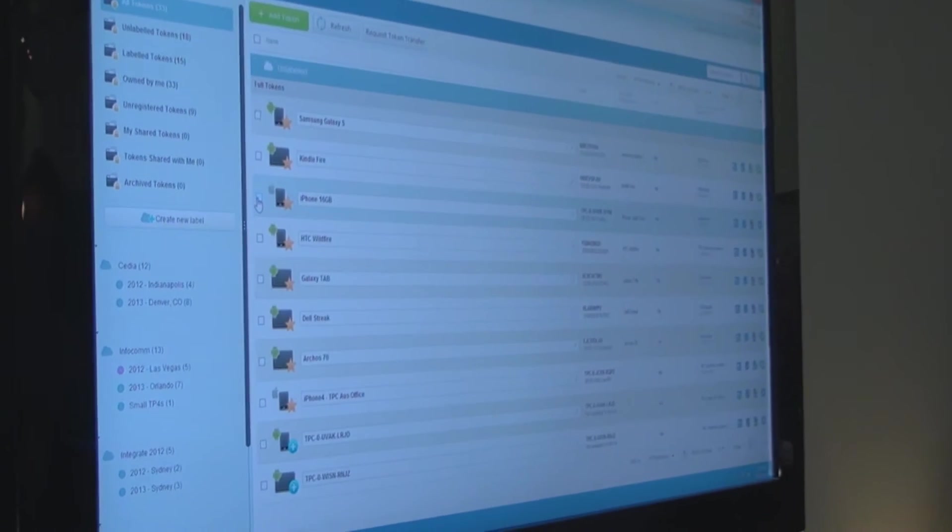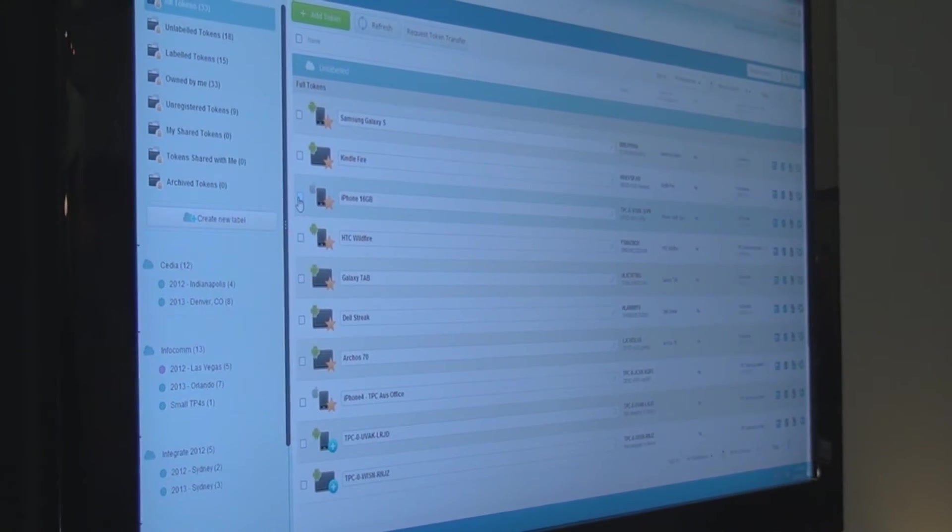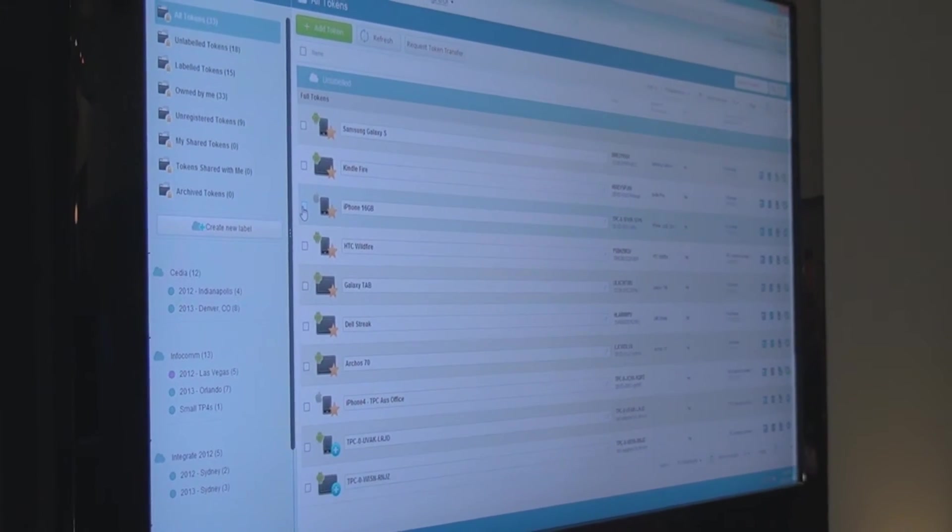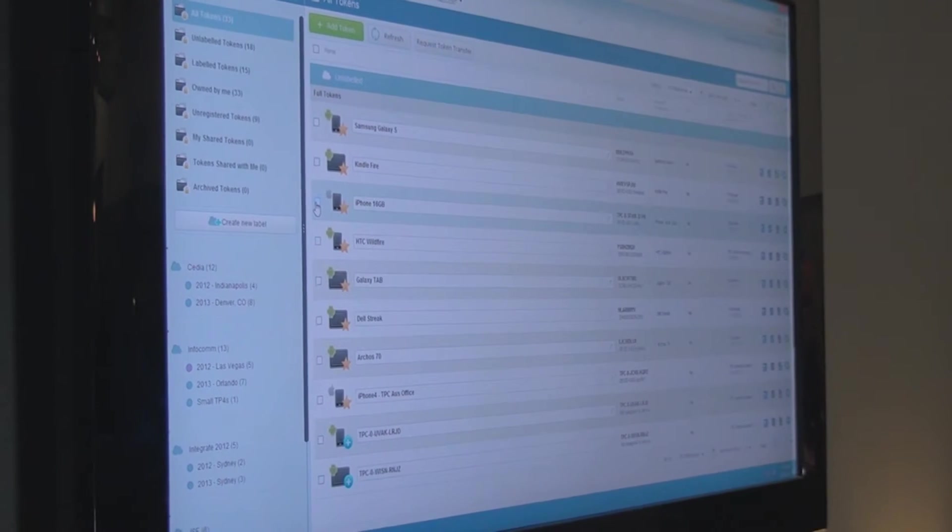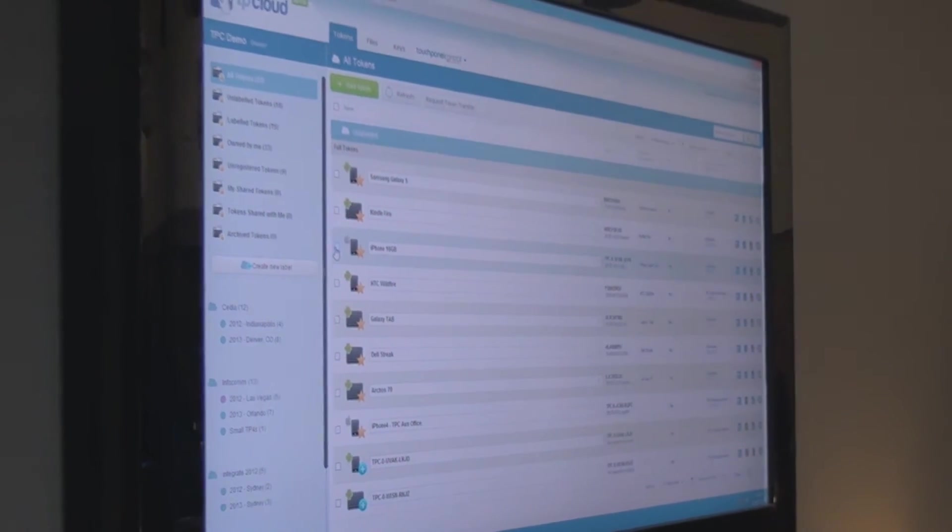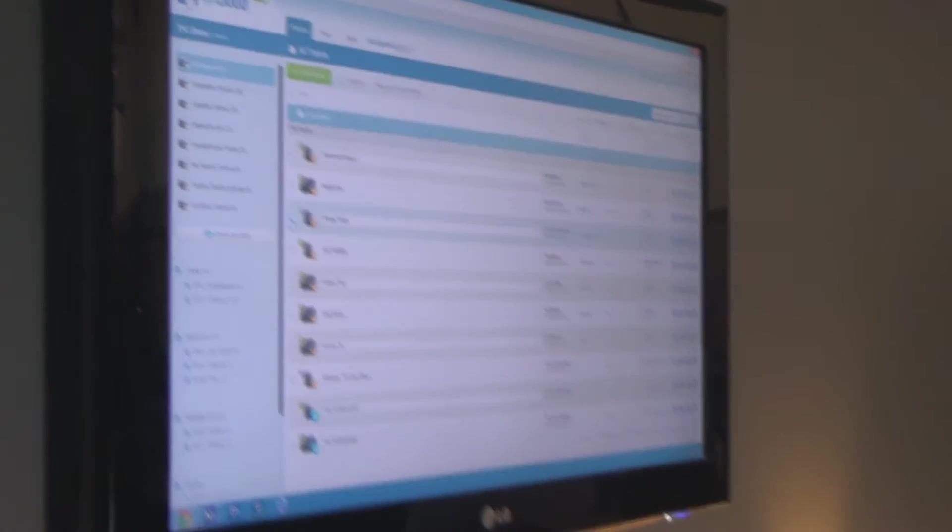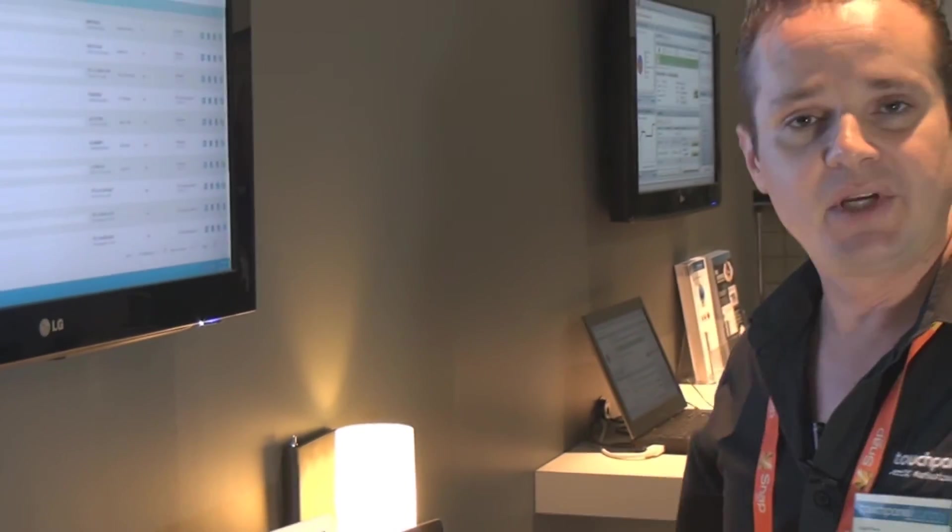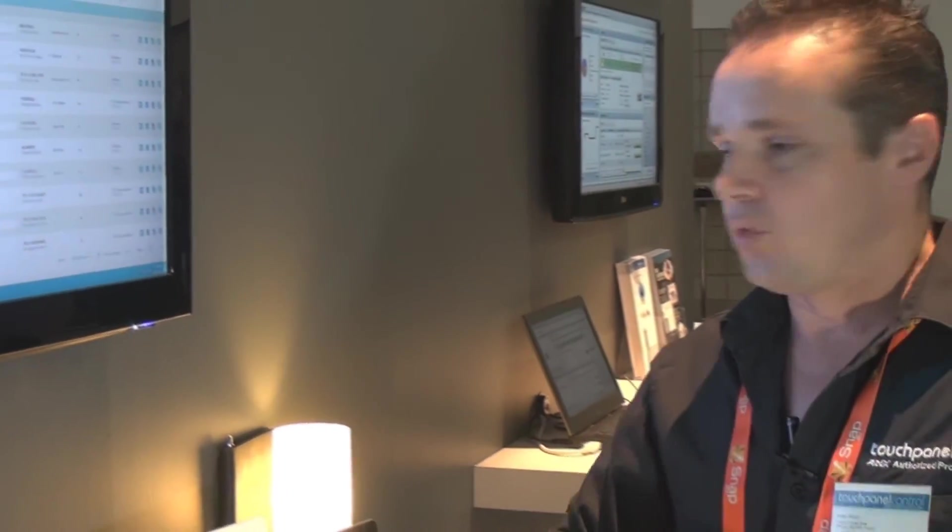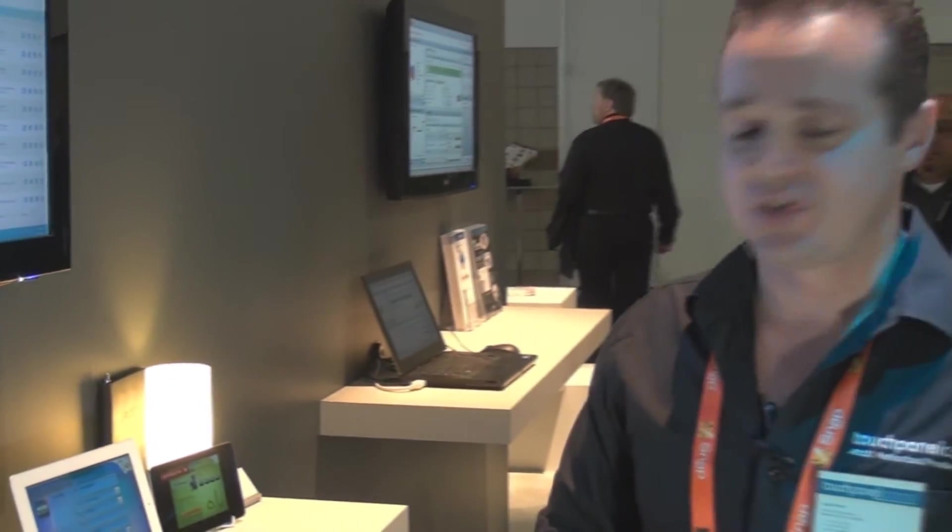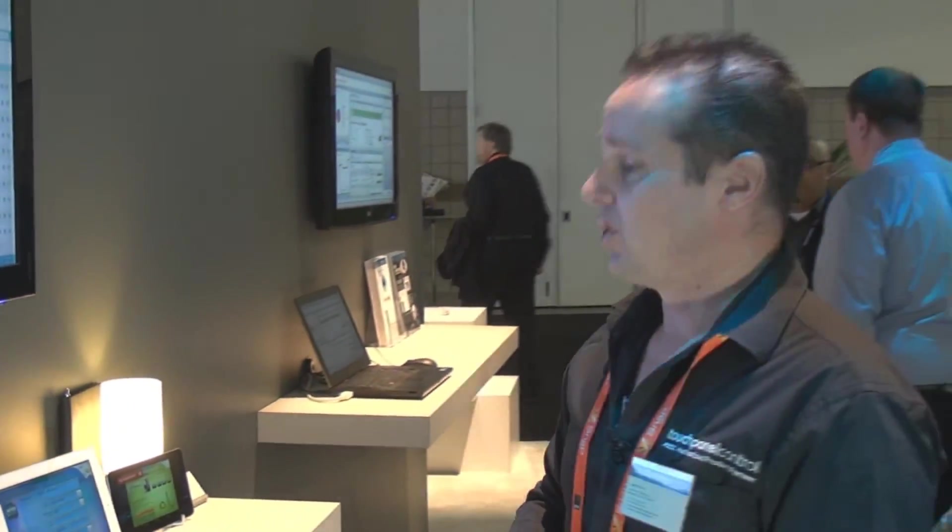So, say you went out and you bought a new iPad, new Windows device, and you need that integrated with your system, it's no problem. That can be up and running in no time, deployed by the dealer through TP Cloud, ready to rock and roll with your system in no time.